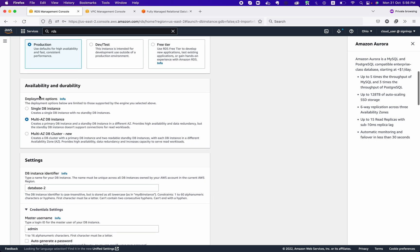For availability and durability: 'Single Instance' creates a single DB instance with no standby — if that availability zone goes down, you cannot recover. 'Multi-AZ DB' gives you one primary instance in one availability zone and a standby instance in a different availability zone, so if one AZ fails you can recover from the standby.